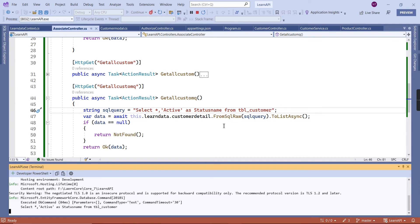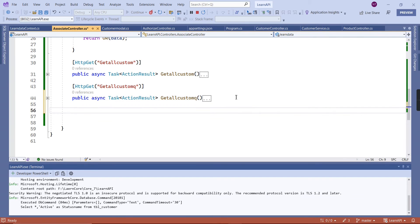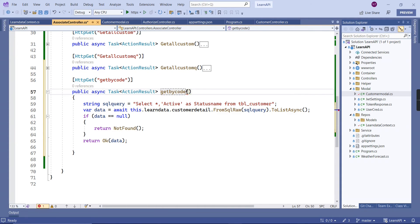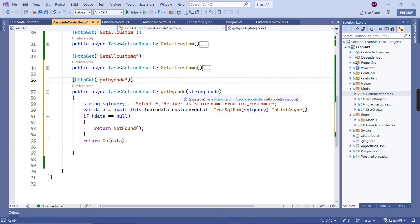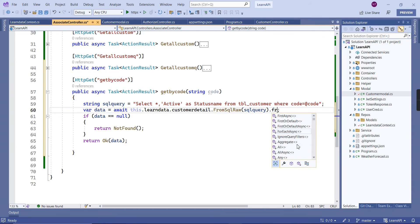Next let me explain how to pass parameters. I'll copy the same code and name the action 'GetByCode'. It has one parameter — 'code' — and the query uses a WHERE clause filtering by that code. We call `.FirstOrDefault()` since we expect a single record.